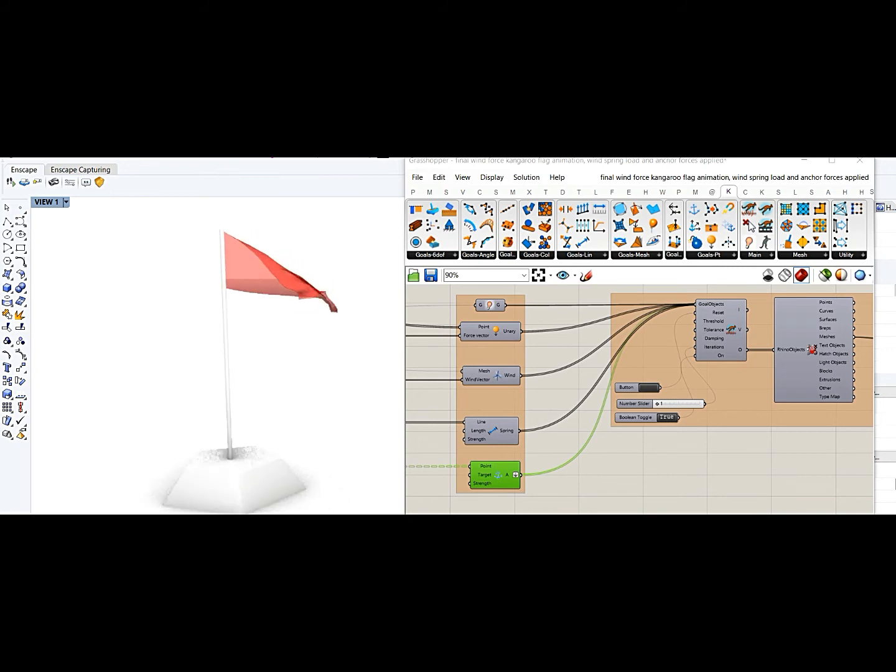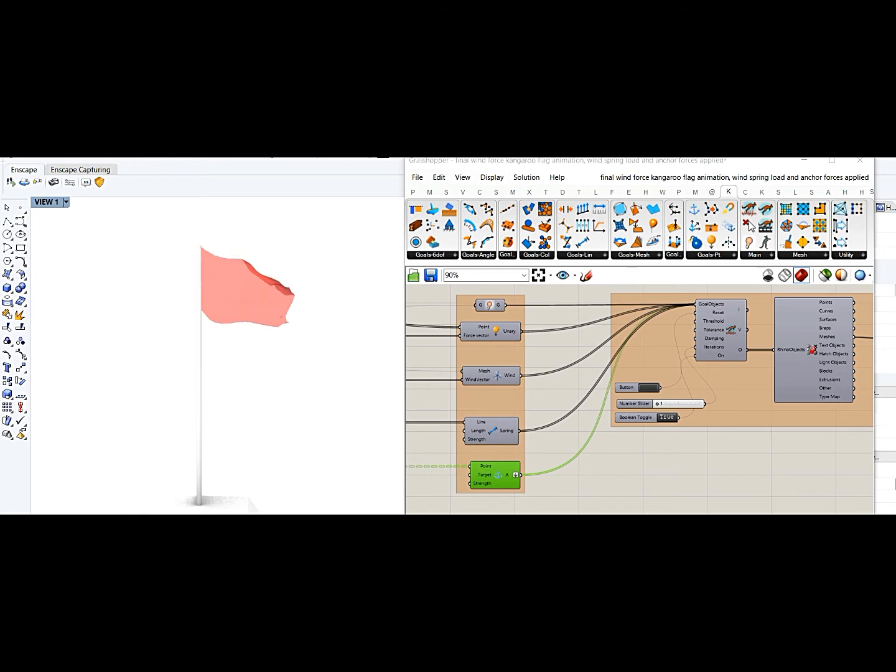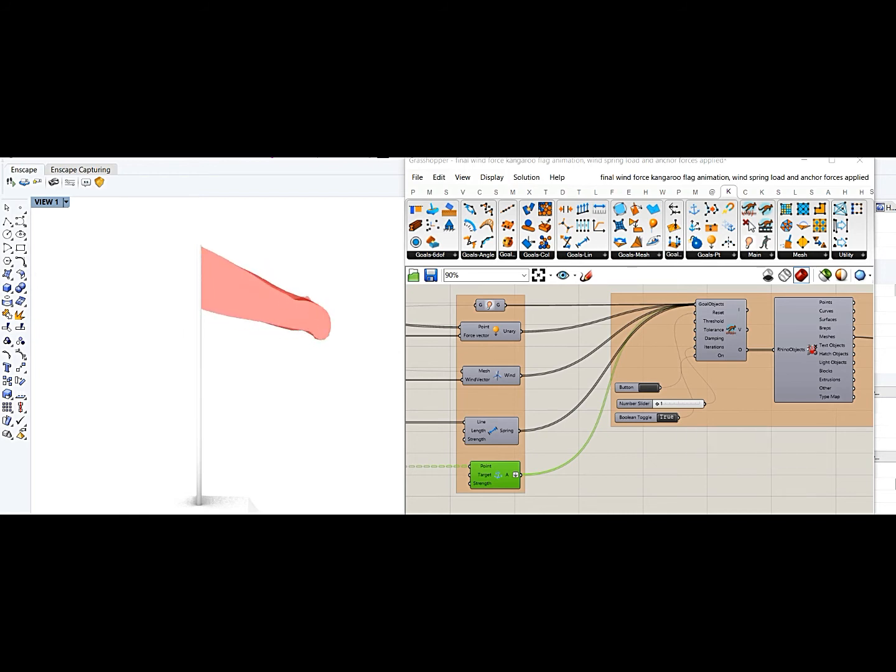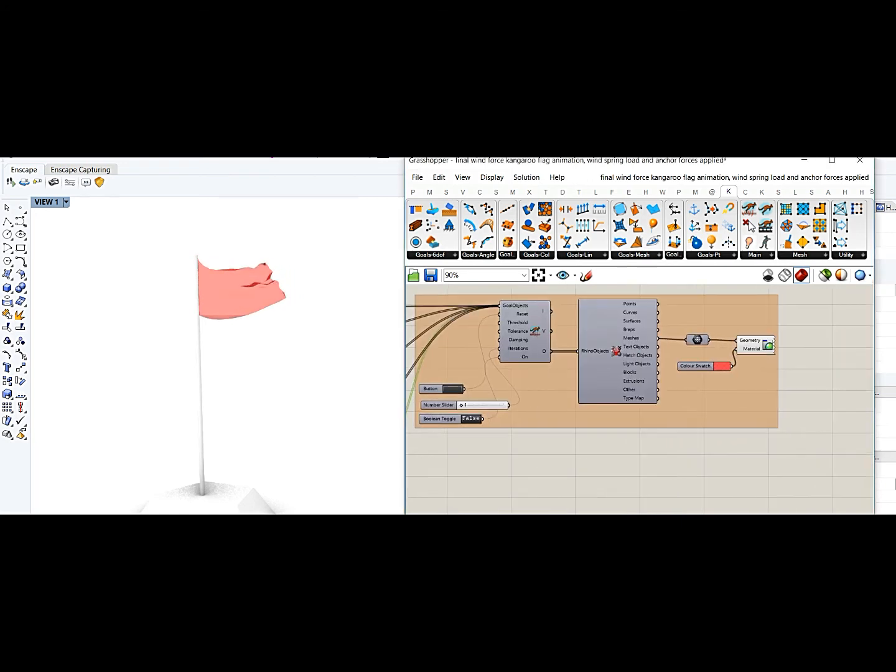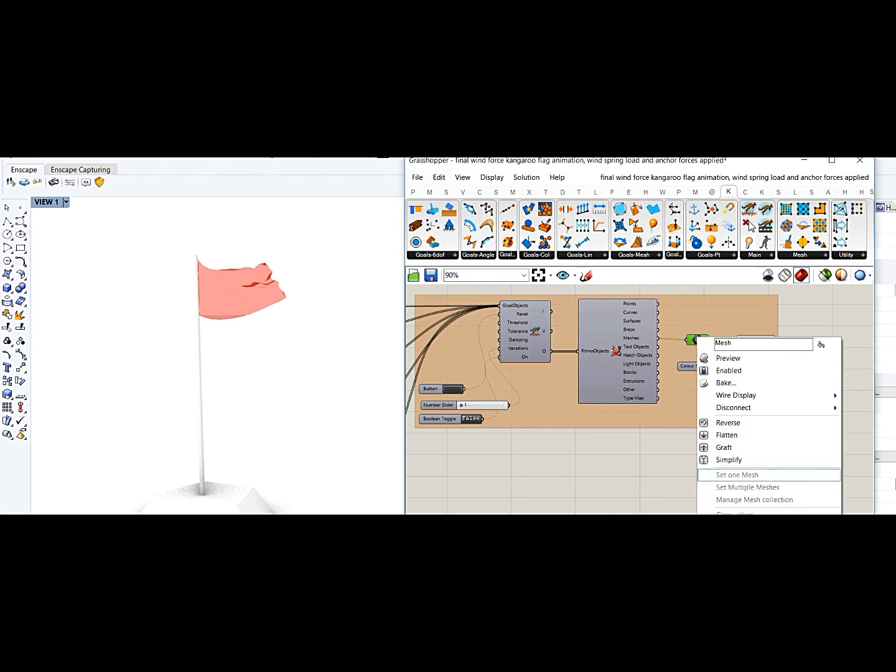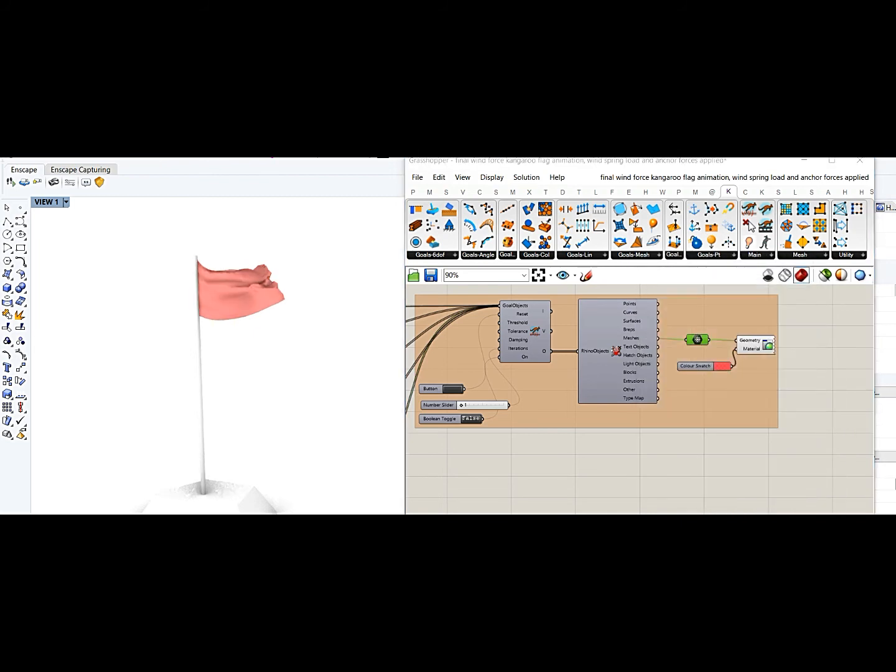And what you can do is also, if you like certain geometry, you can stop it at any time to get a concrete geometry like this, and then you can bake this particular geometry.